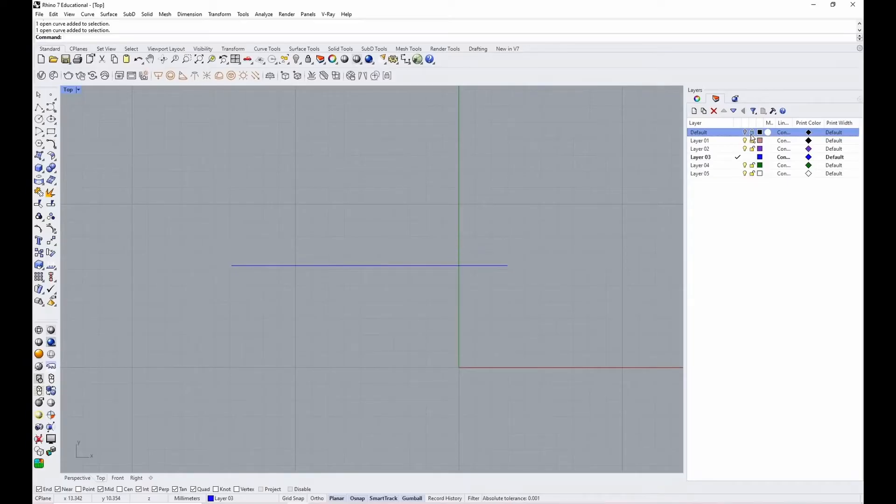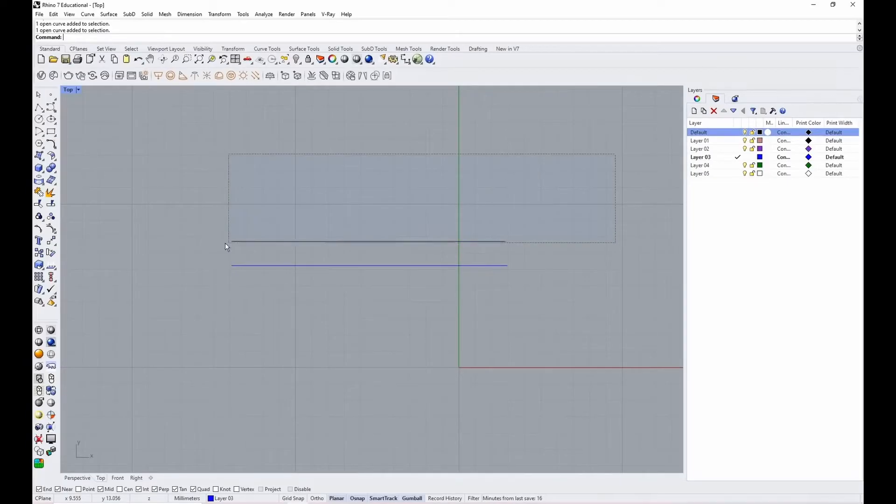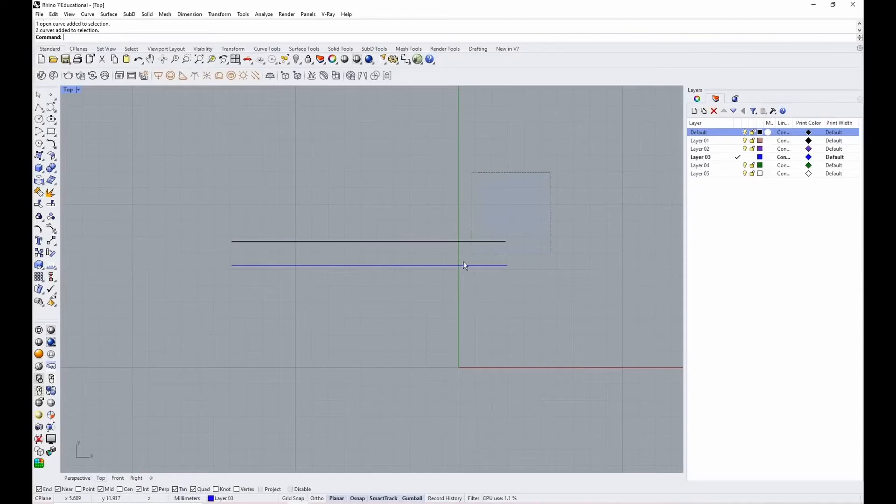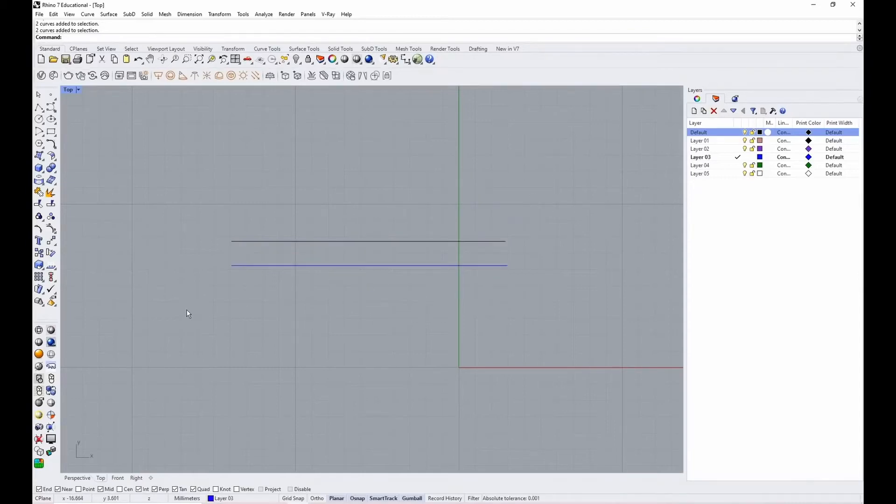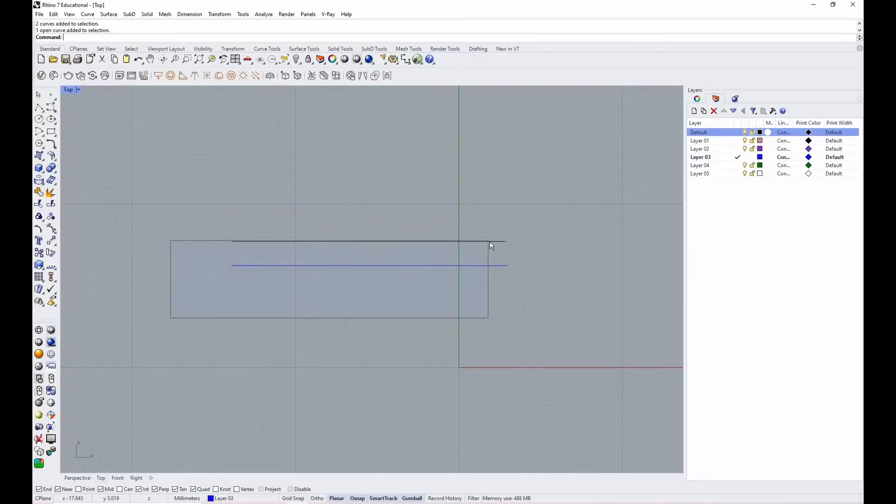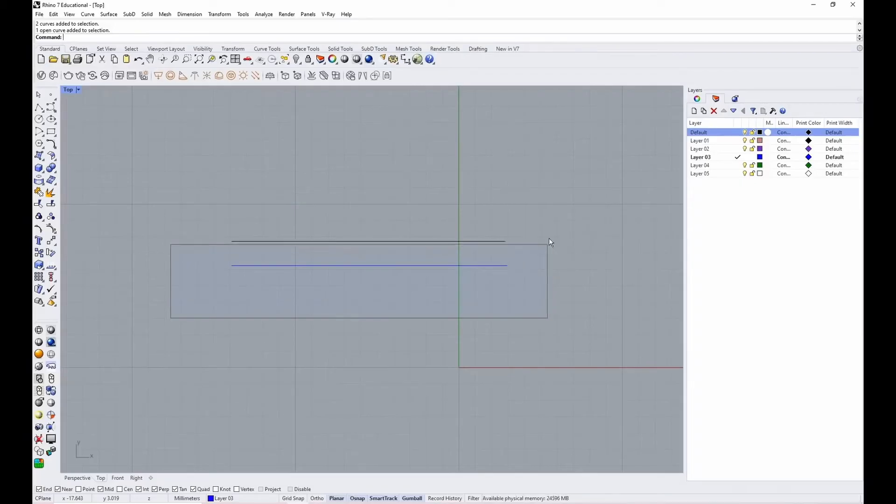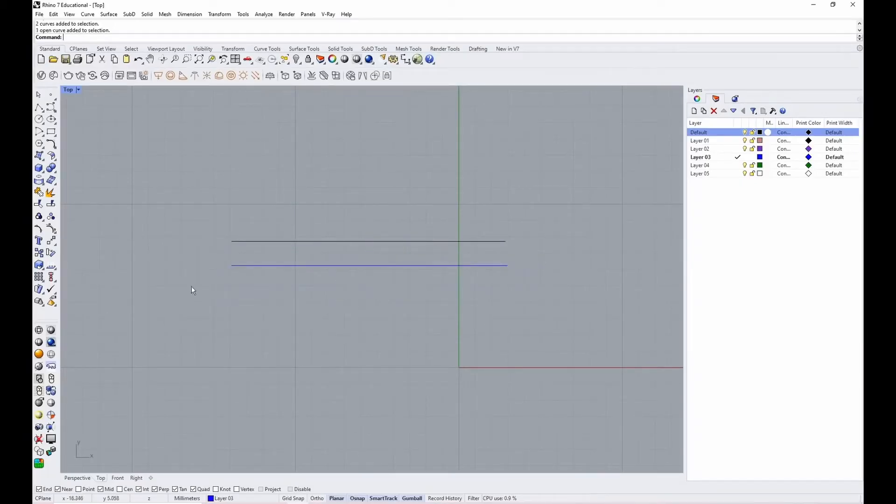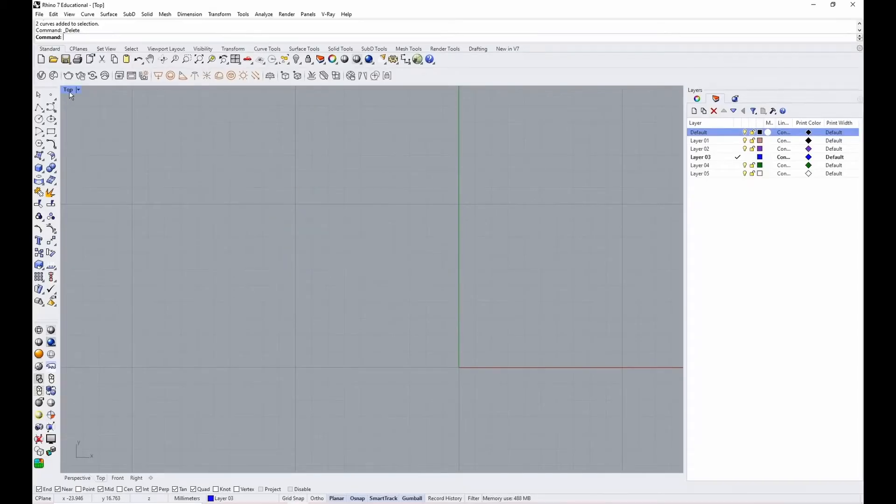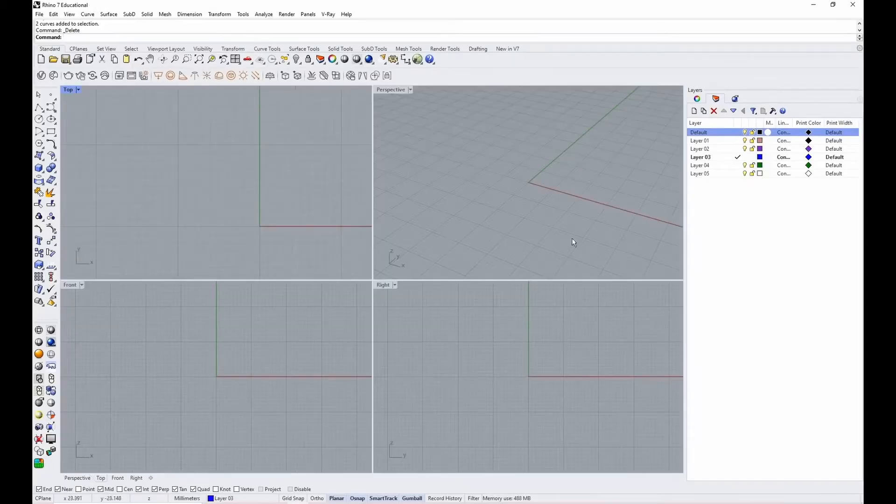One thing about selections in Rhino is you can drag right to left, and that will select everything that your box intersects with. But if you drag left to right, then it will only select what is entirely encapsulated by your box, your selection box. So that comes in handy once you get more used to Rhino. I'll delete these and go back to this four view.